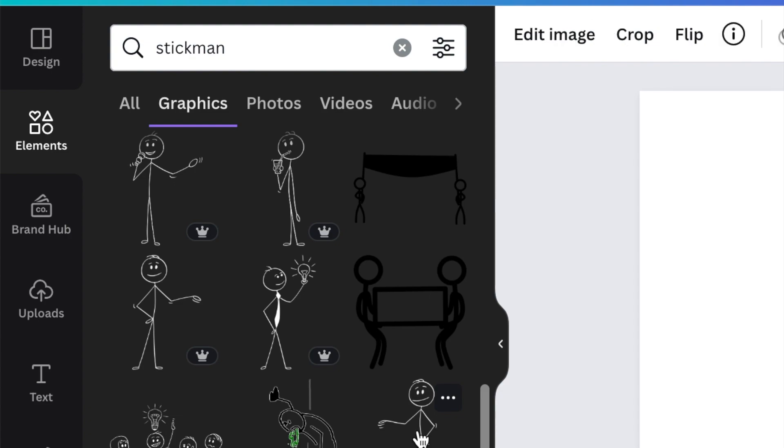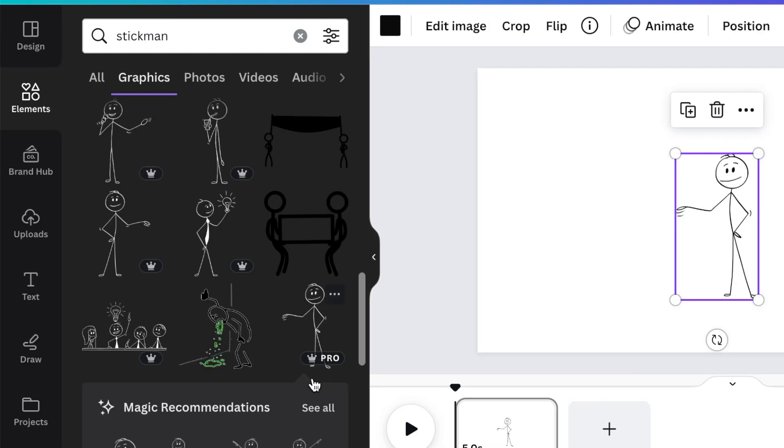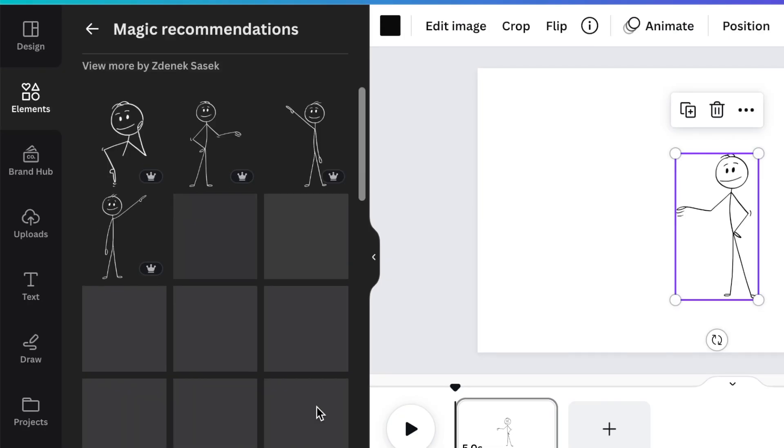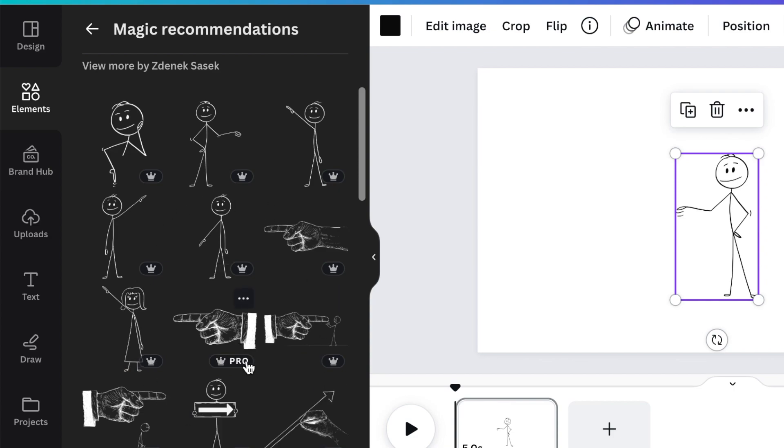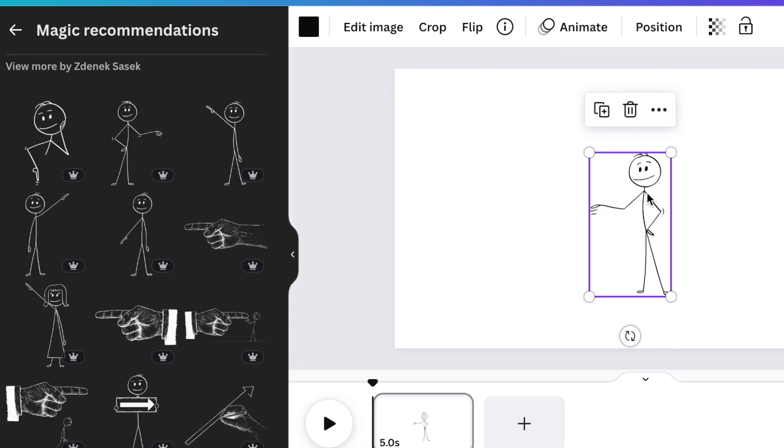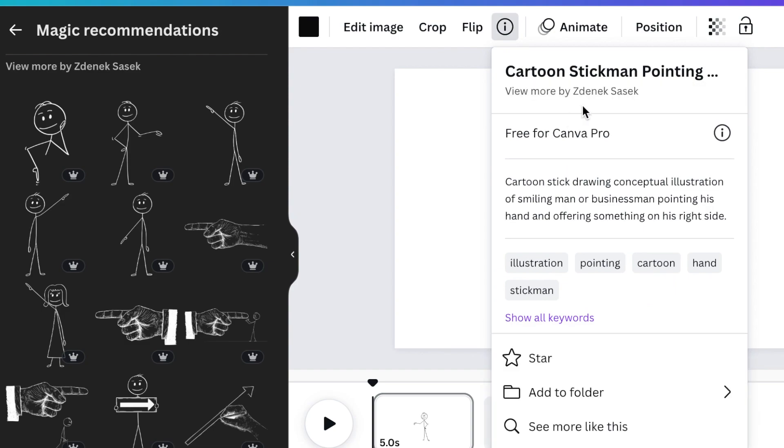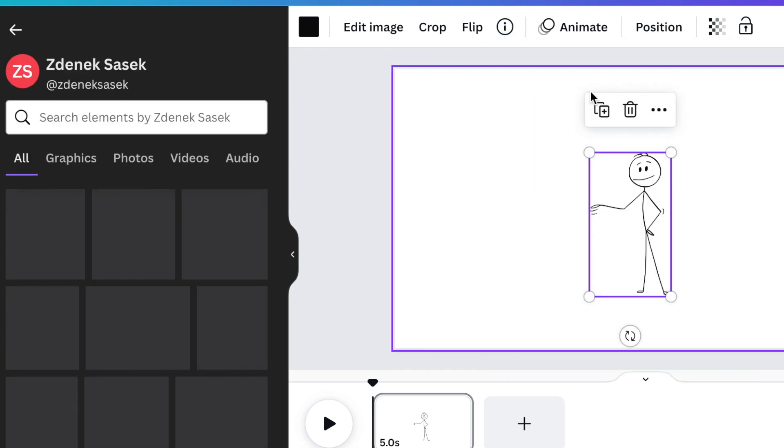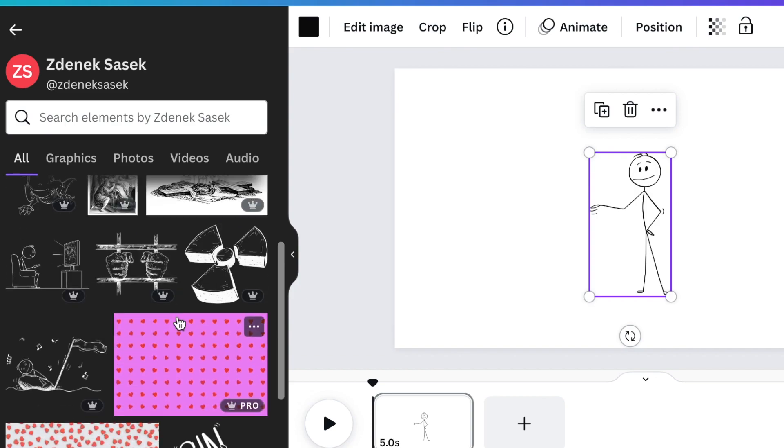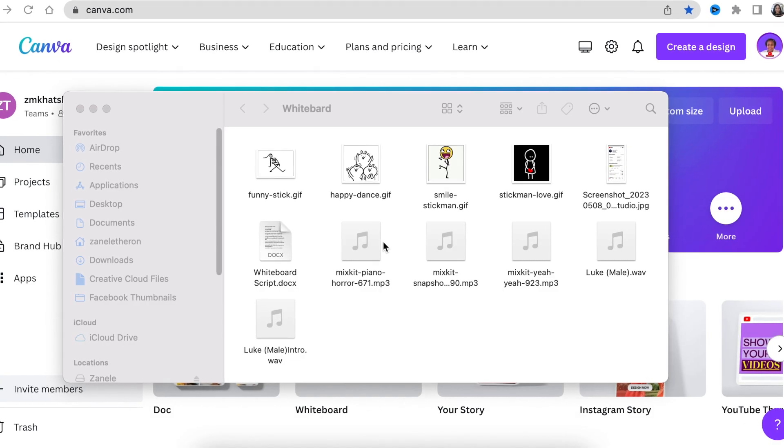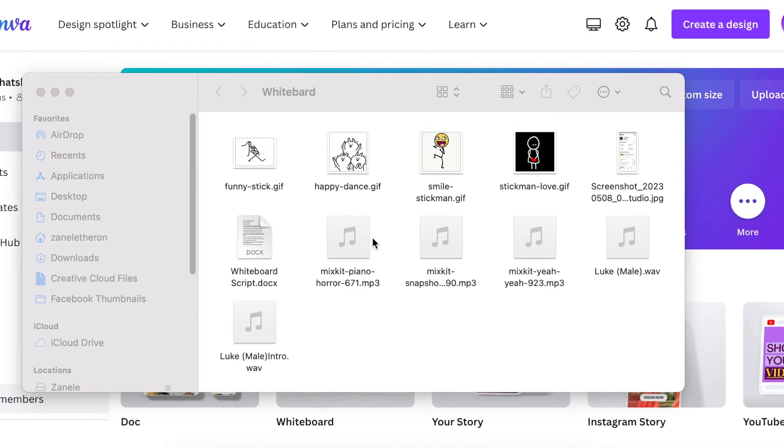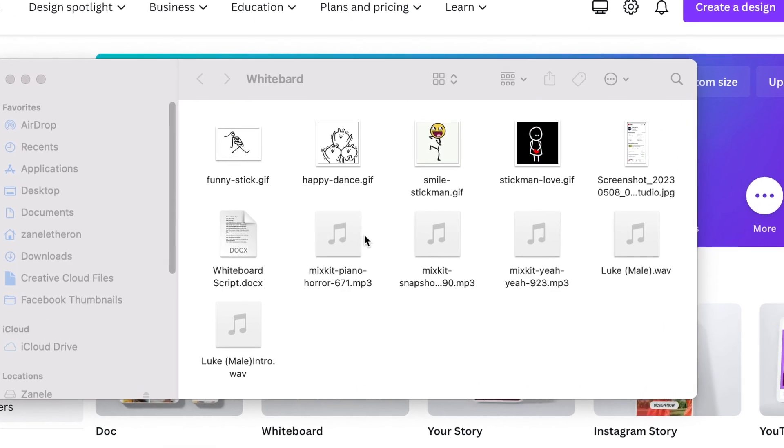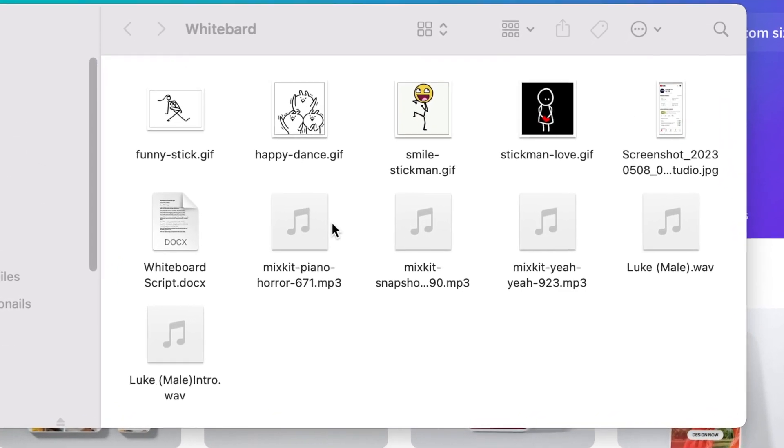And when you add one of the stickman, for example like this one, and you select recommendation or you click on magic recommendation, you get a whole lot more that you could use. If you click on the stickman and you go and you look for designs by that designer, you get even more similar designs that are going to help you with designing the whiteboard animation that you want to run with. I'm going to save a zipped file that you could download and you can follow along when we are creating this tutorial together.